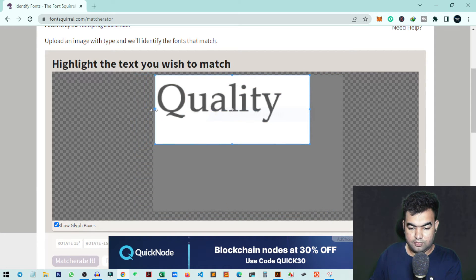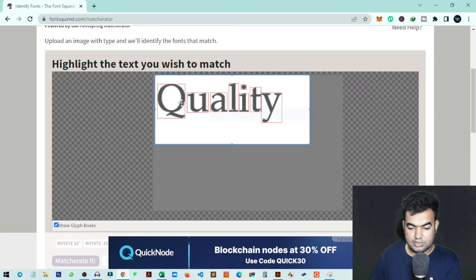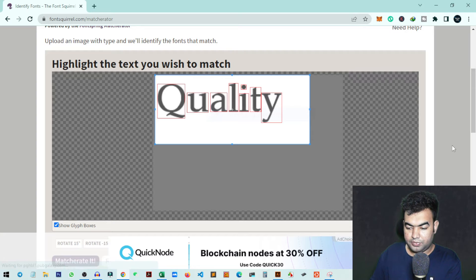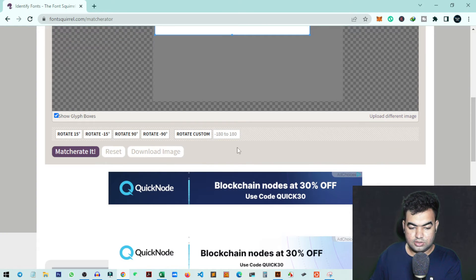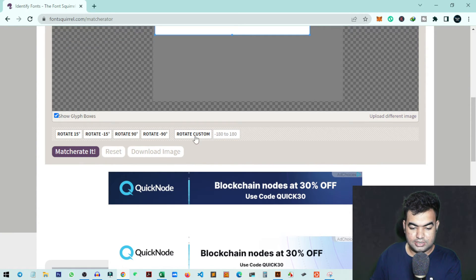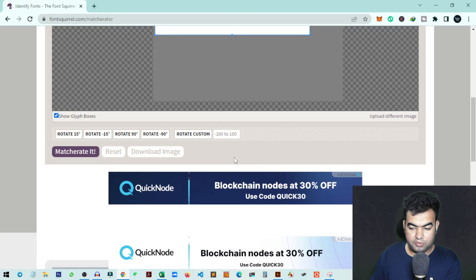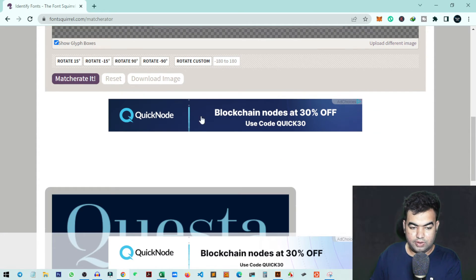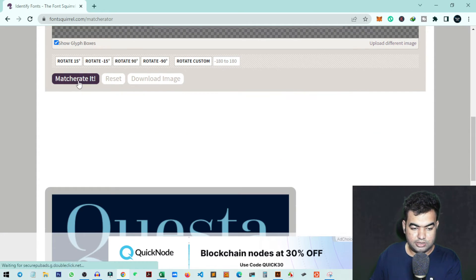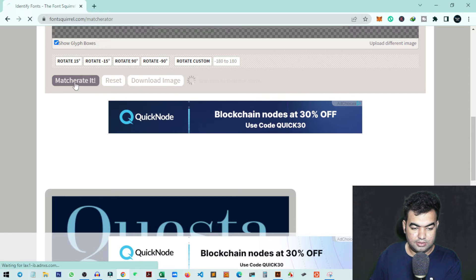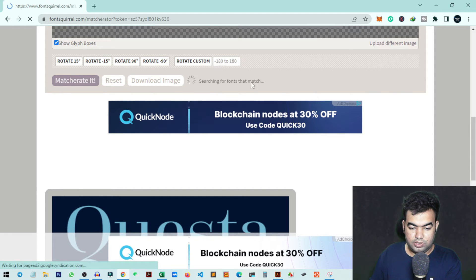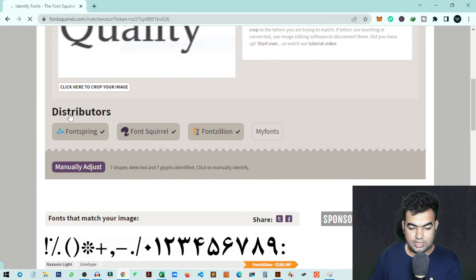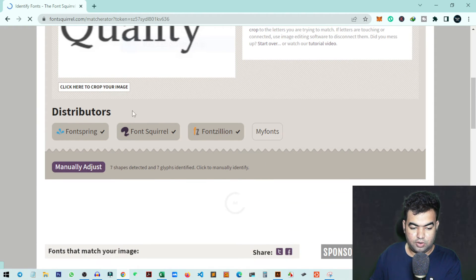You can see there will be a red box outline of each letter. There are options where you can rotate the images or do any custom adjustments you want. Once you're done, just click on Match. You can see there is a distributor option.